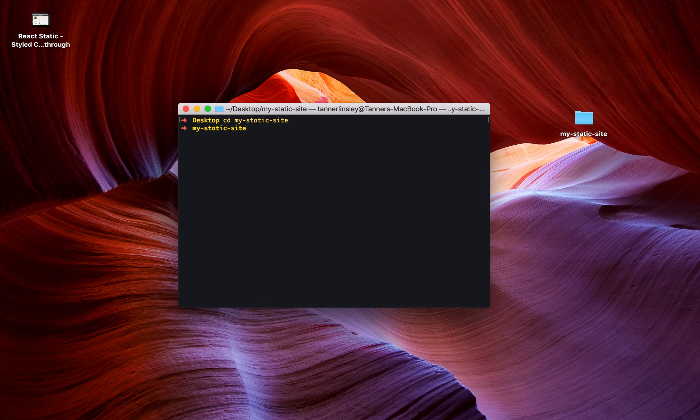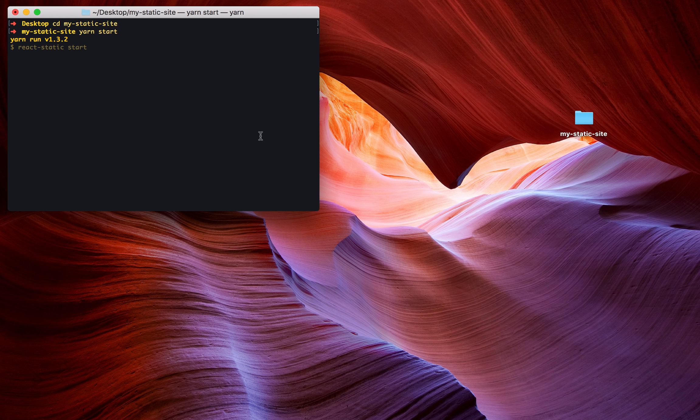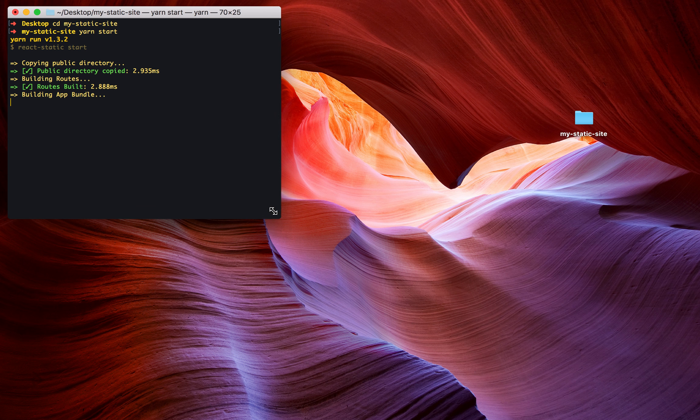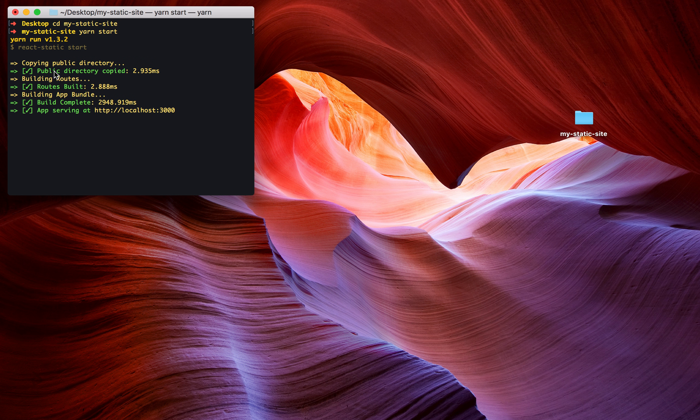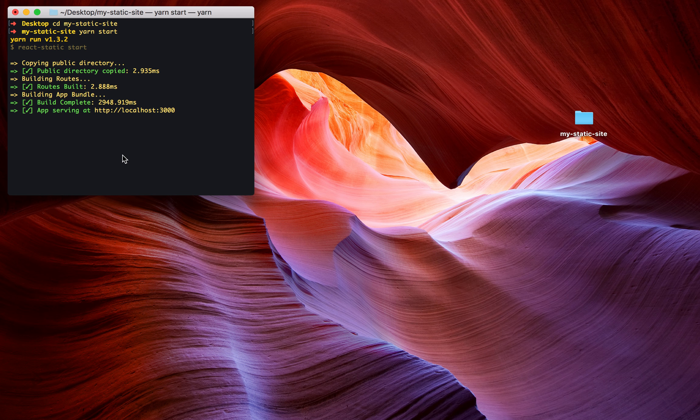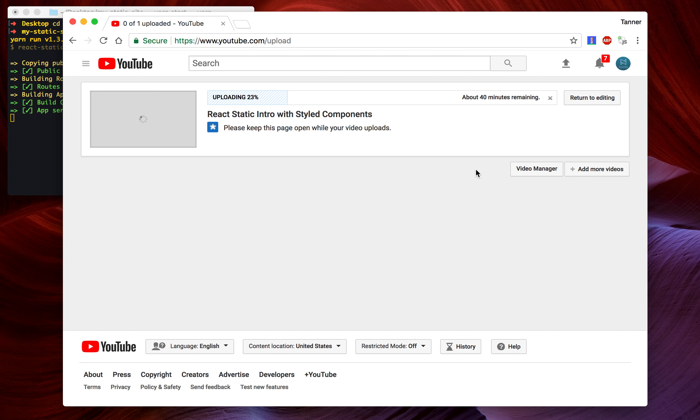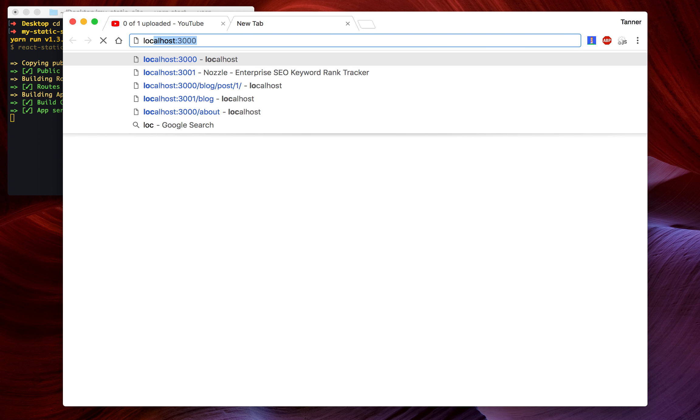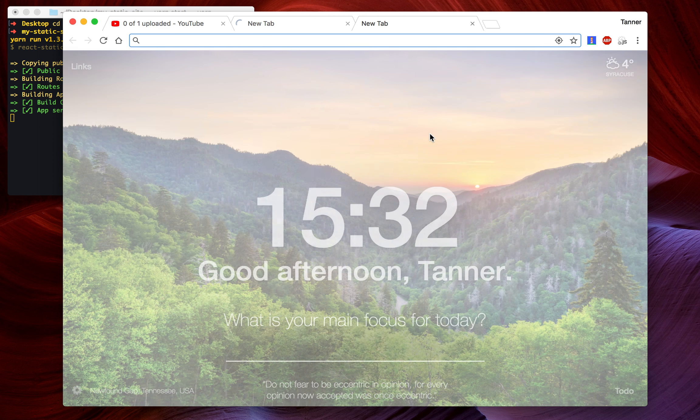I'm going to run yarn start because I want to develop my website. So it's going to start up a little server here for us. It built our public directory in two milliseconds, our routes in two milliseconds, and the build was complete in three seconds. Now it's serving on localhost:3000. You can open up your favorite browser and go to localhost:3000.